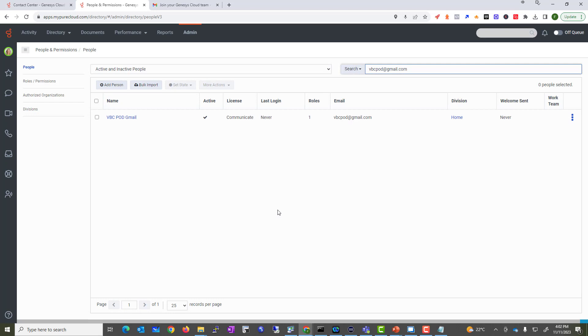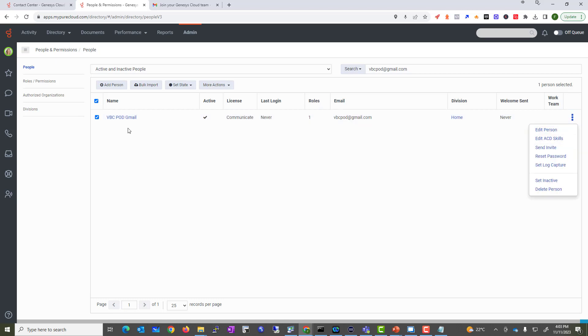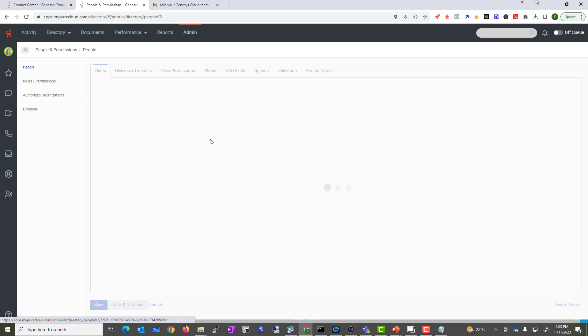Now again, guys, this is not an agent. These are just simply normal user accounts. It's like an Active Directory, so these are all the user accounts. By default, they will have a Communicate license, and you can always change the license for this individual.